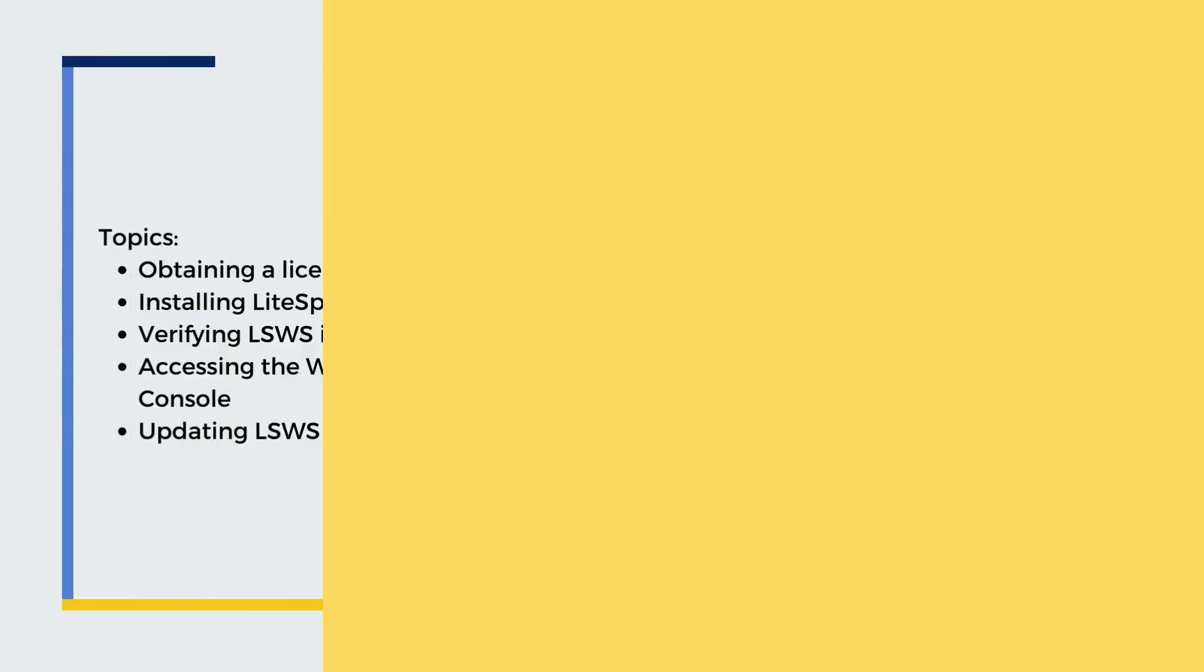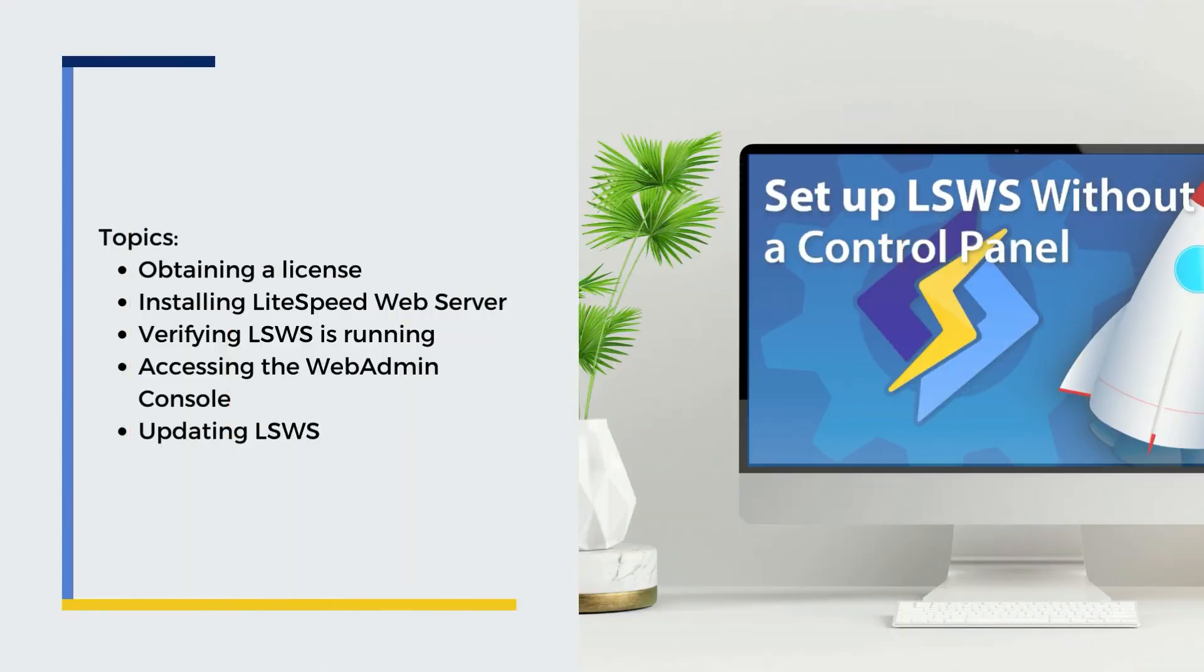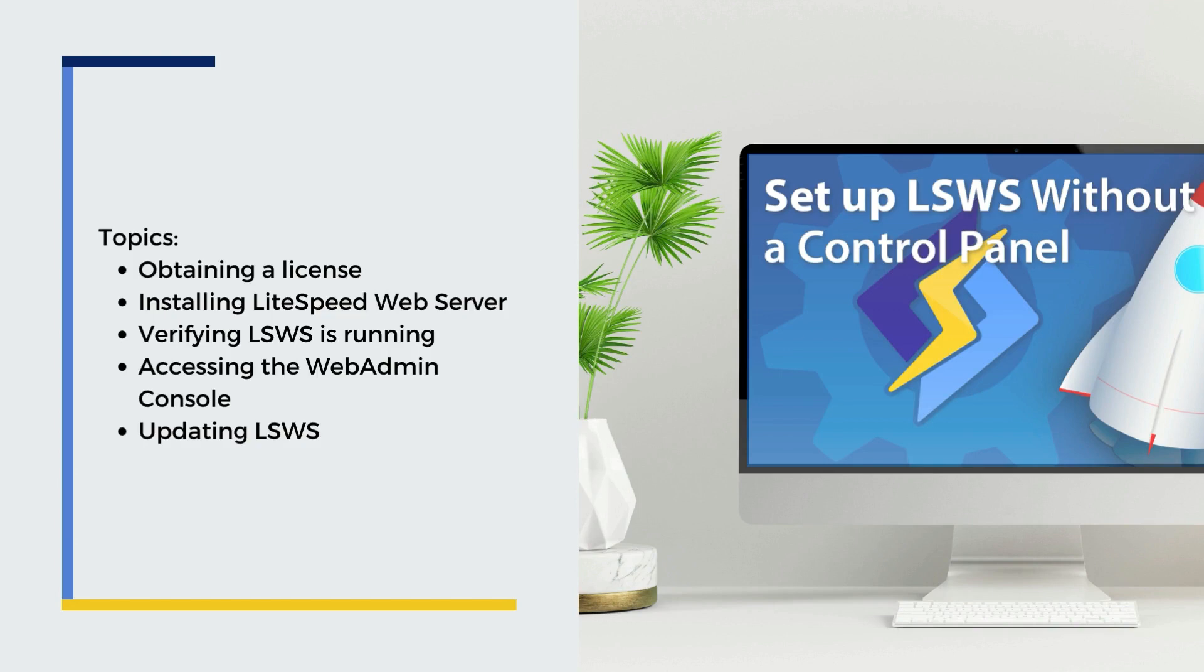Once these prerequisites are dealt with, we can dive into the following topics: obtaining a license, installing LiteSpeed Web Server, verifying LiteSpeed Web Server's running, accessing the web admin console, and updating LiteSpeed Web Server to the latest version.